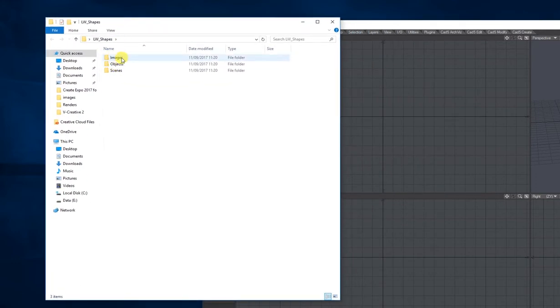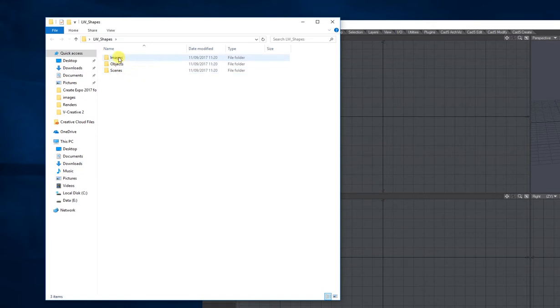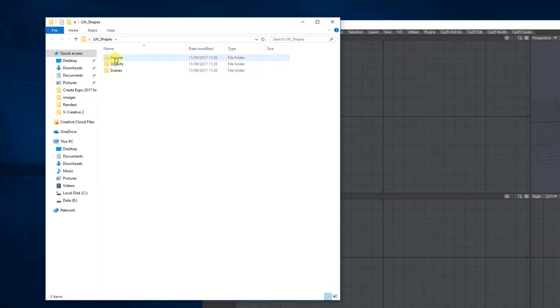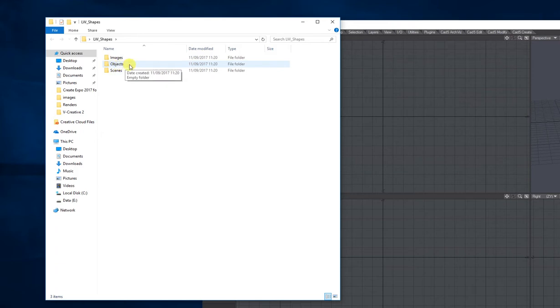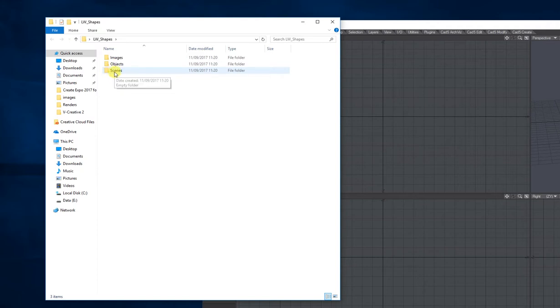Images, objects and scenes. So these three folders are the starting point to set up your contents directory. You put all your images that you want to use for texturing in images. The objects that you create in Modeler will go in here, and then when you send everything through to your scenes, you'll save your scenes in here. It's really important that you set this up.